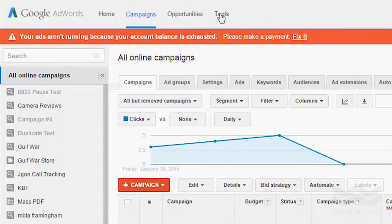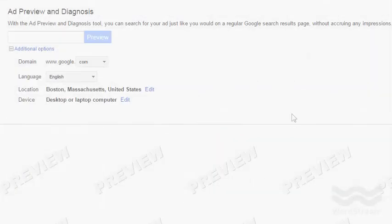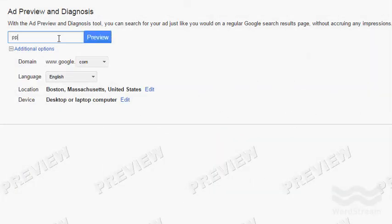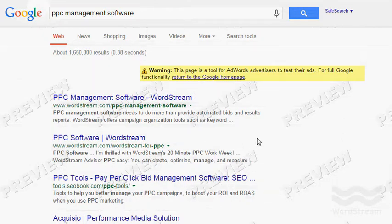When you're in AdWords, if you want to see what your ad looks like when displayed online, go to the ad preview and diagnosis tool. That's going to allow you to do a search in a faux browser so you can search your keywords to see your ad without impacting your actual account statistics.